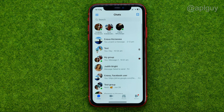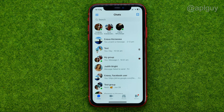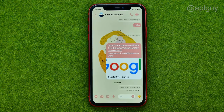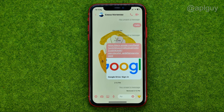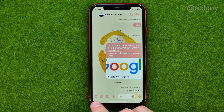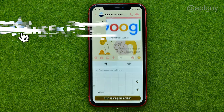So let's get started. First, open up the Messenger app, then go to some conversation. All you have to do now in order to share a location is tap on that plus sign.